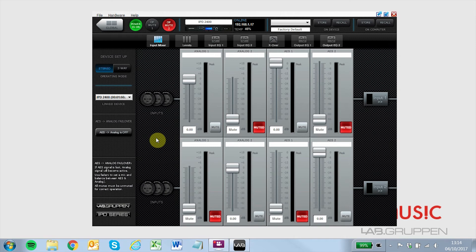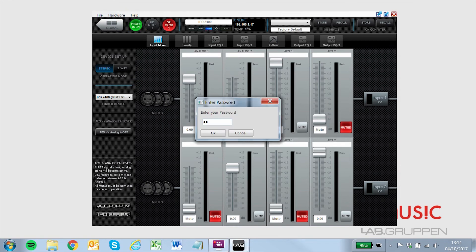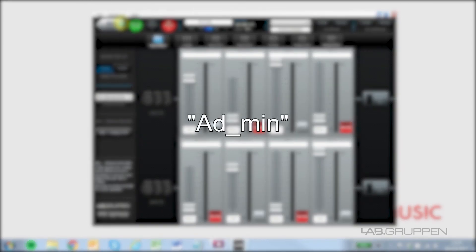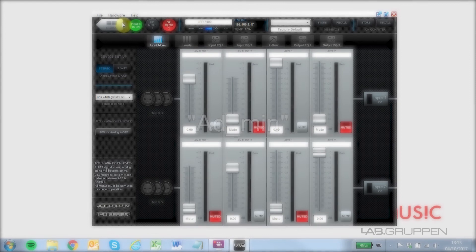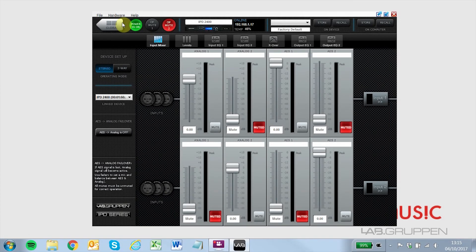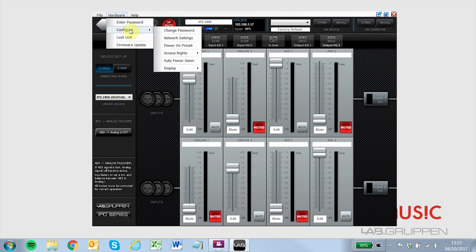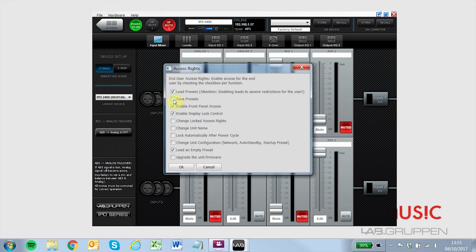To enter admin mode from IntelliDrive, click the Hardware menu and click Enter Password. The default admin password is AD_MIN with a capital A. To define locked state and user state access rights, click Hardware, then Configure, then Access Rights. Click on either Locked Access Rights or User Access Rights to define which settings are enabled or disabled.